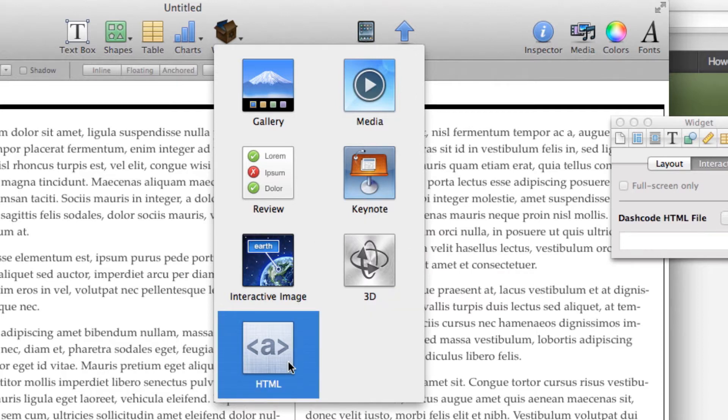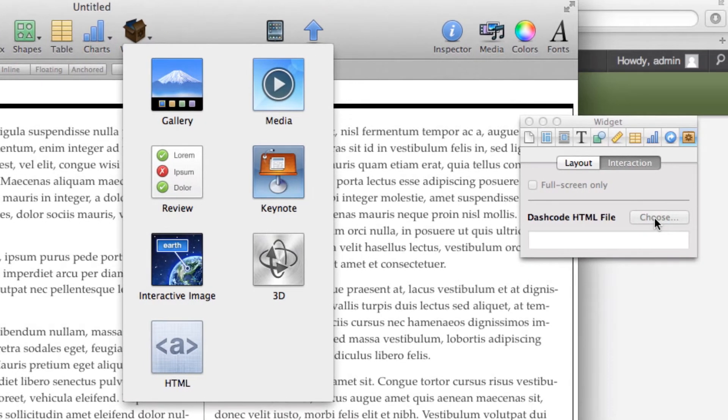The first time I tried this, I created an HTML file and came over to the choose button and tried to bring in a regular HTML file. Well, it didn't quite work that well.